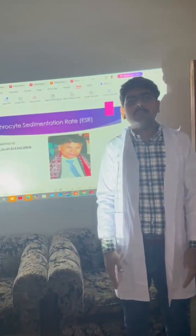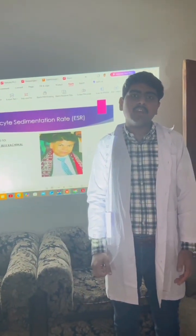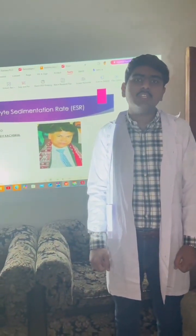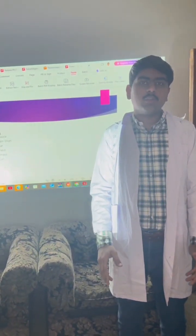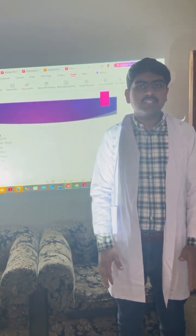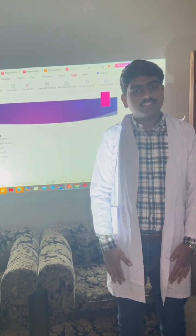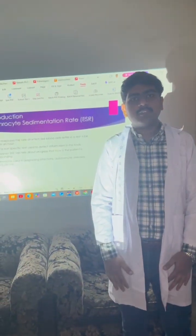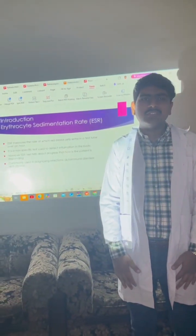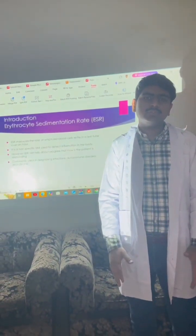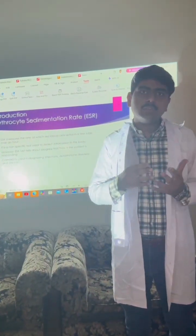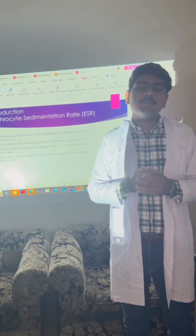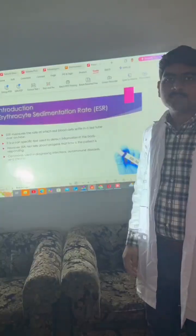Erythrocyte sedimentation rate is a blood test that measures how quickly the erythrocytes settle down at the bottom of a bottle which contains a blood sample. It is a non-specific test which is used to diagnose diseases or inflammatory proteins.